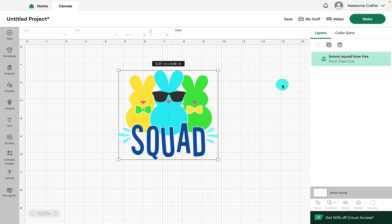Hi everyone, welcome back. Today I'm going to show you how you can change the color of your canvas in Cricut Design Space.